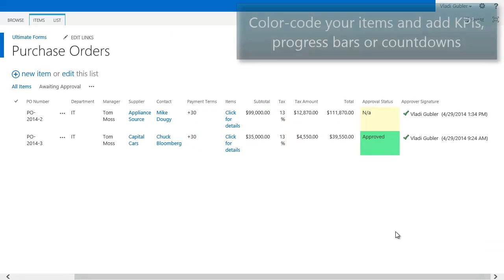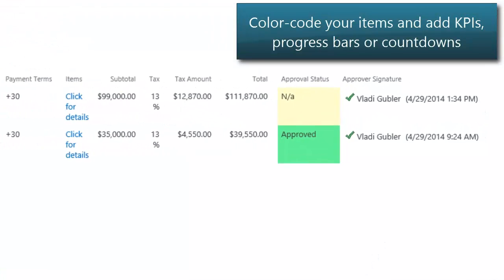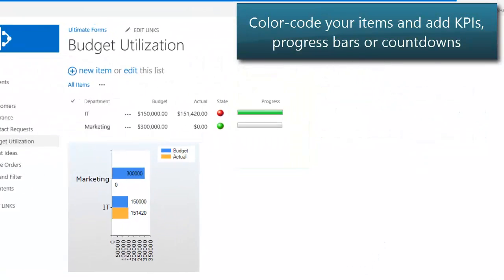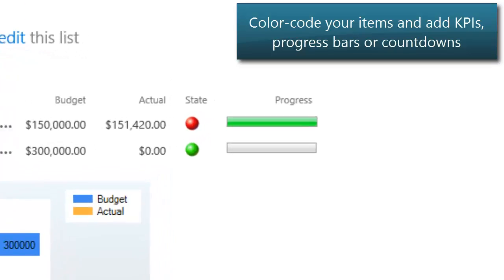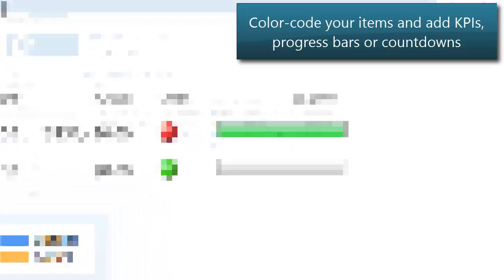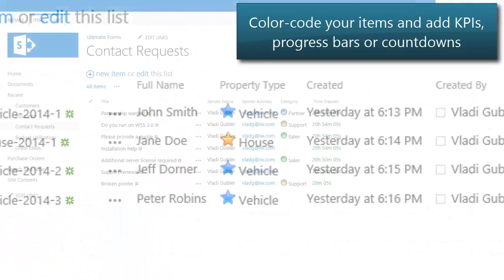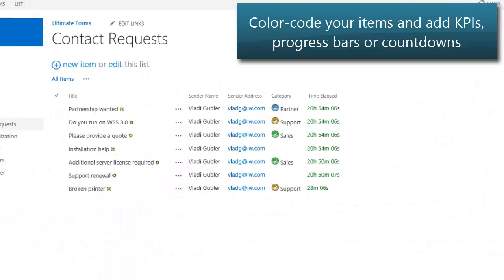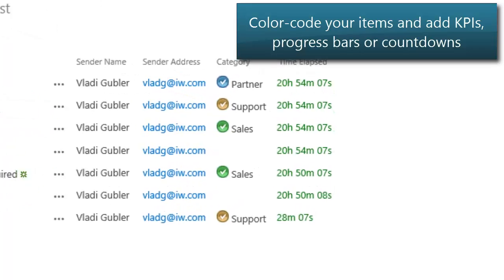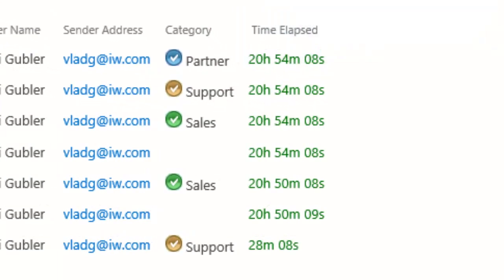Color code your items or assign icons to make your views easier to understand at first glance. Use KPIs, progress bars, and countdowns to further visualize your data.